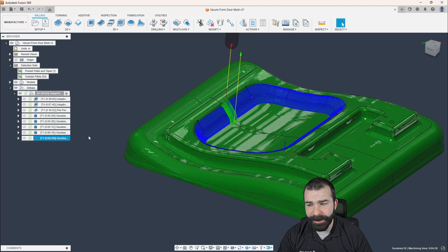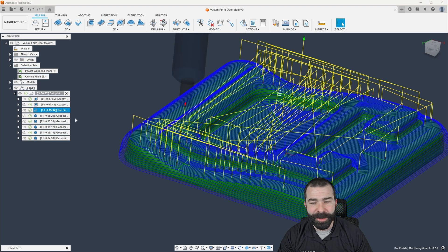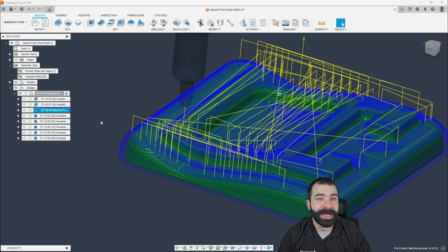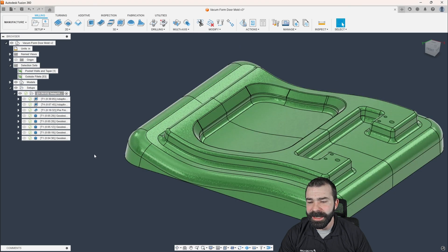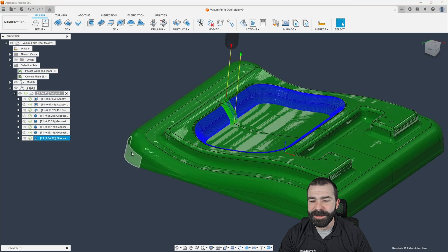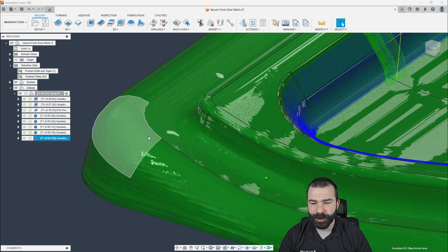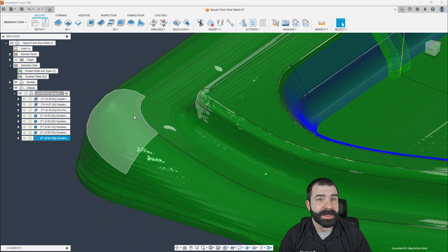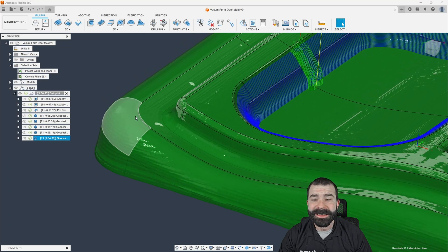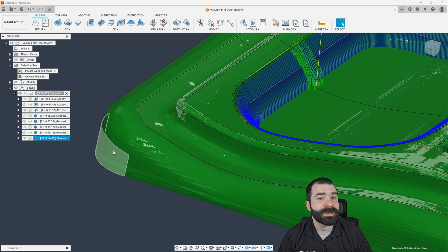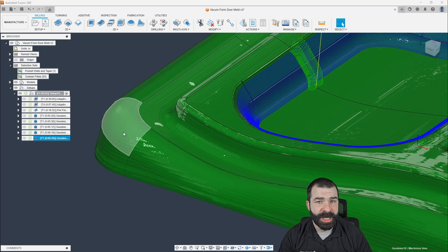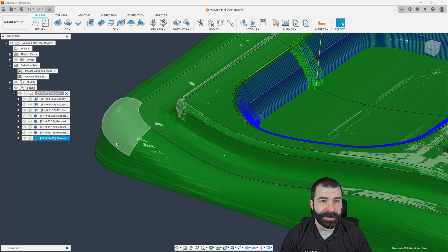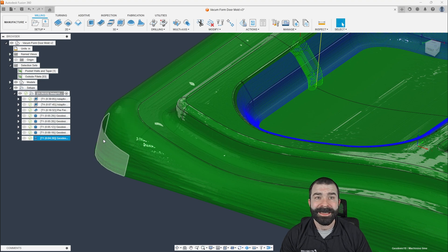Now I'm not trying to downplay steep and shallow by any means, guys. There's a place and a use for it, right? Now thinking about more of the outside of my actual part, we've yet to blend this outside area. This is still a good use case for steep and shallow.